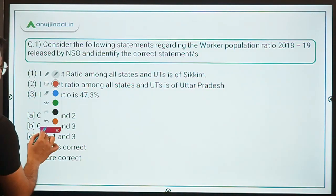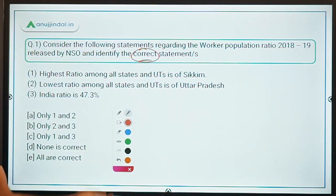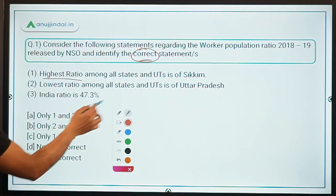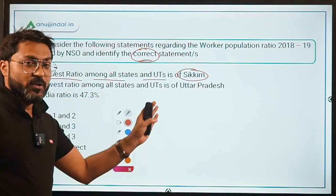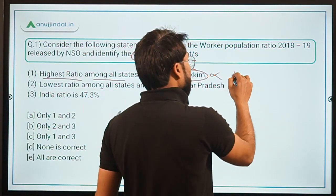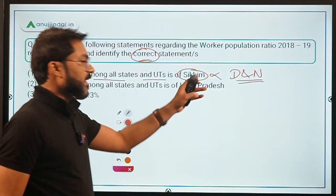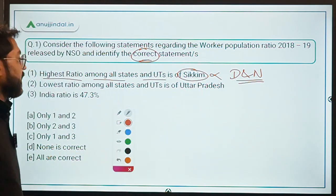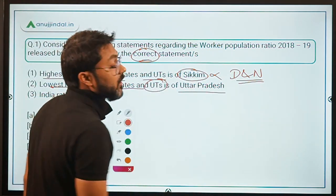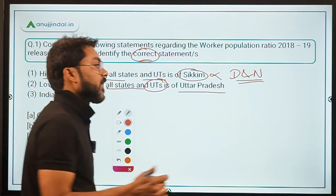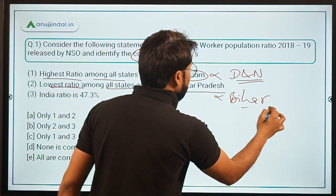Coming back to the question — you have to identify the correct statements. Statement one says the highest ratio among all states and UTs is of Sikkim — that is incorrect, it is Dadra and Nagar Haveli and Daman and Diu. Statement two says the lowest ratio is of Uttar Pradesh — that is also incorrect, it is Bihar.